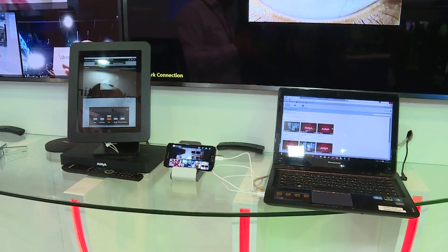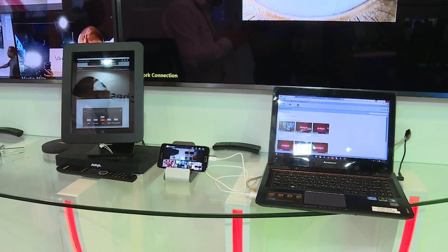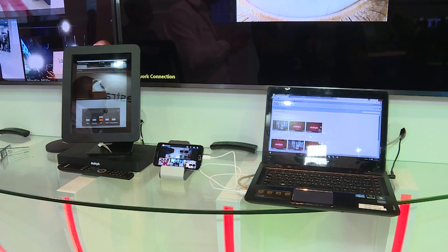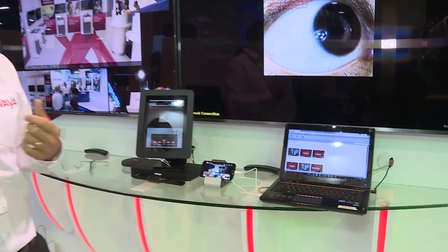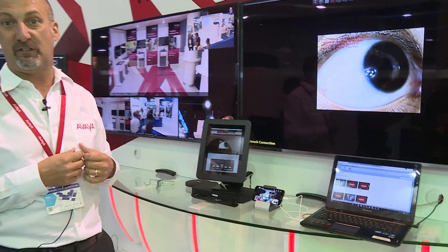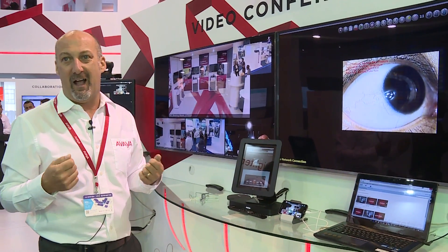The mobile devices can be inside the enterprise or outside the enterprise, and they work on any client, any mobile device. We're pretty much device and OS agnostic.